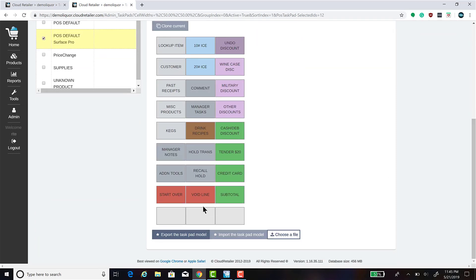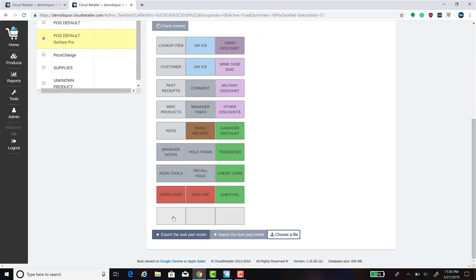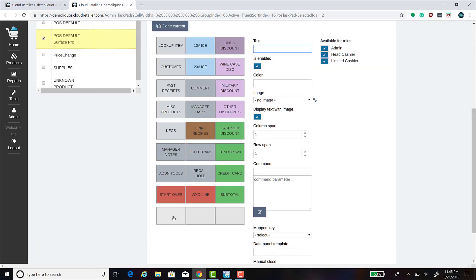We'll scroll down and click on the button that we would like to modify. Title the button.